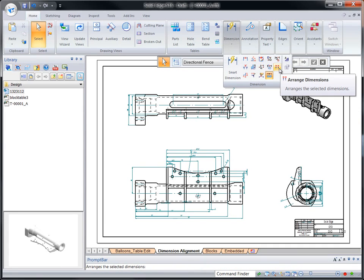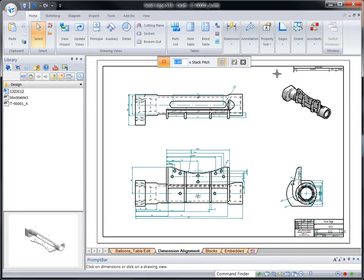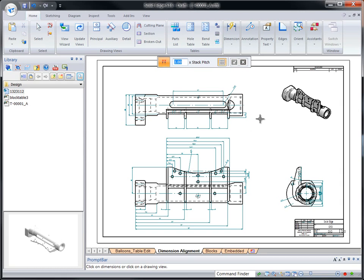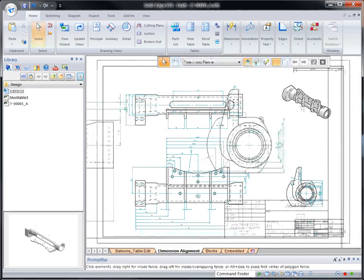For dimension cleanup, we'll use the Arrange Dimension command on entire views. One click and it's done. And you can intelligently fence select a smaller group of dimensions.